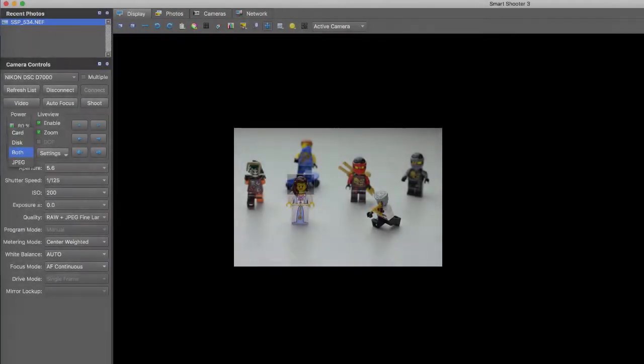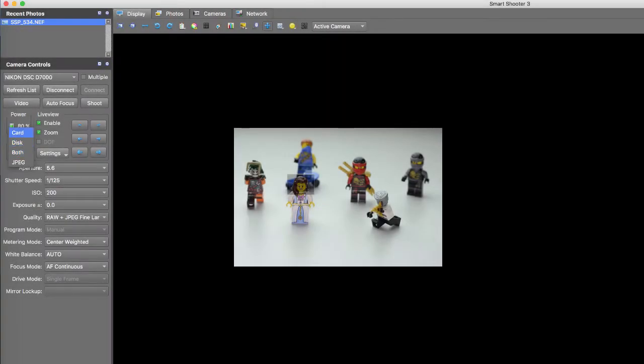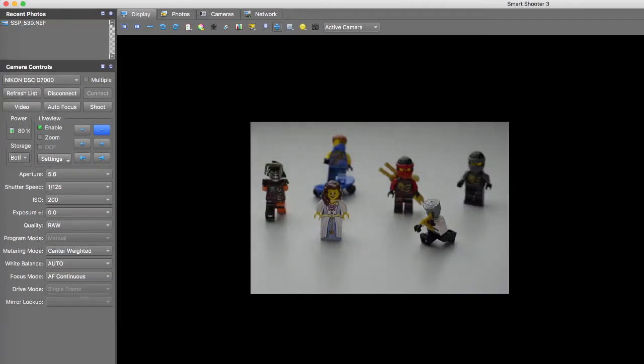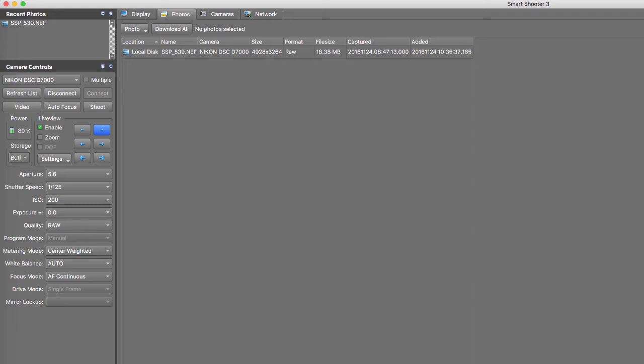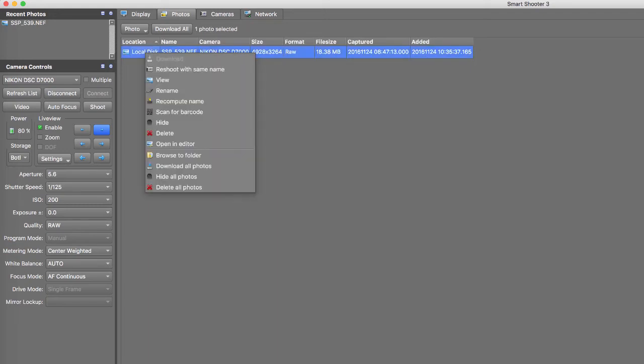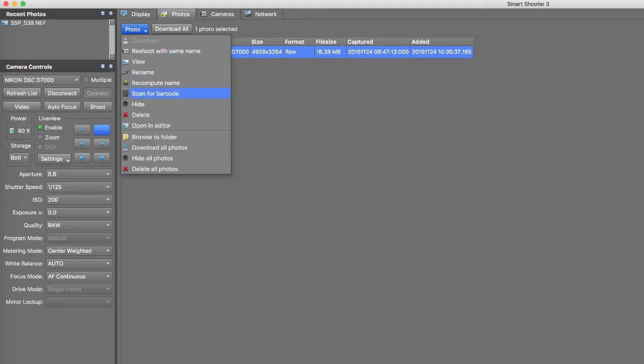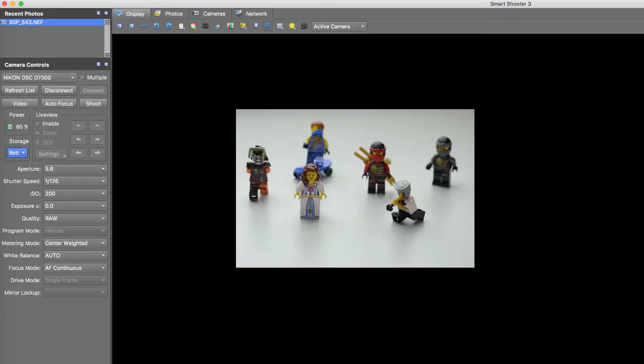By setting storage to card, disk or both you can decide where your photos are saved. Photos saved to camera can easily be downloaded to Smart Shooter by right clicking the photo and choosing download or by the drop down menu above. Also notice that when only saving your photos to disk you don't even need a memory card in your camera.